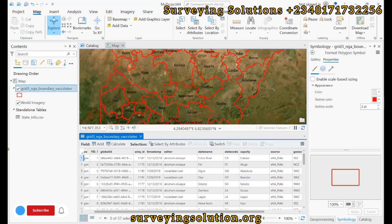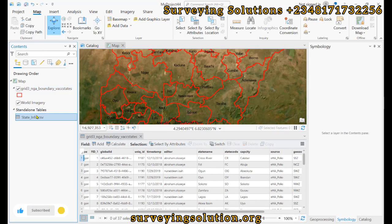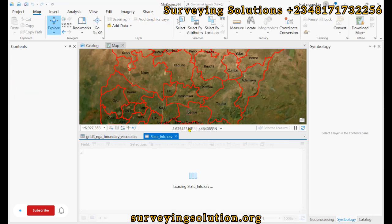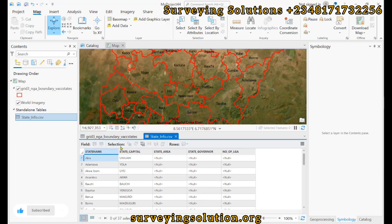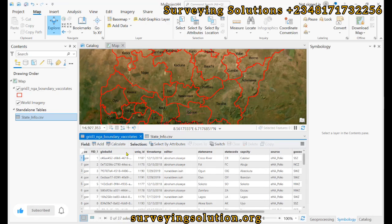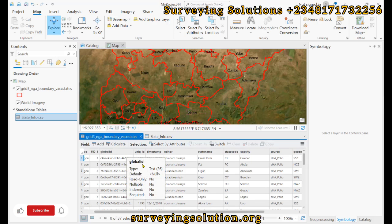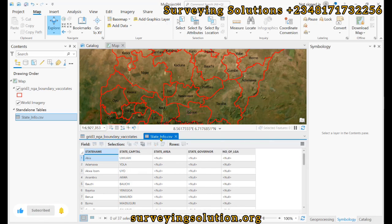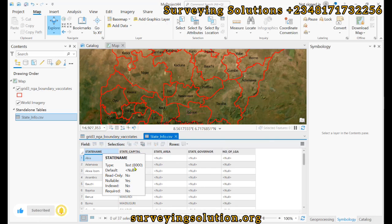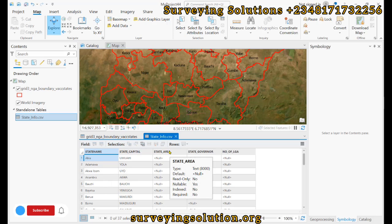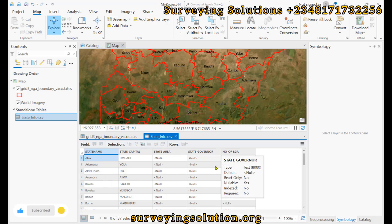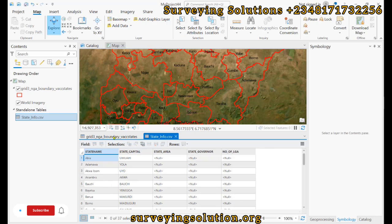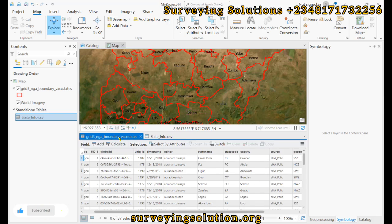We have a standalone table that also contains some information, and we want to join that information to the attributes table of the administrative boundary. If we look at this standalone table, it has information like the state name, state capital, area covered, governor, and the number of local government areas — information that is not contained in the boundary table.